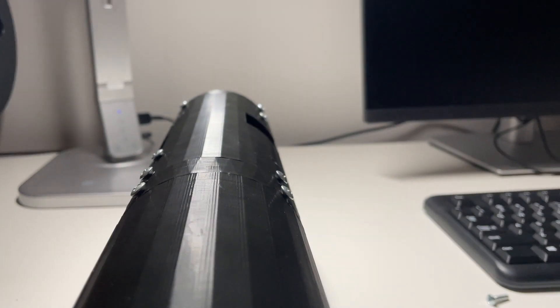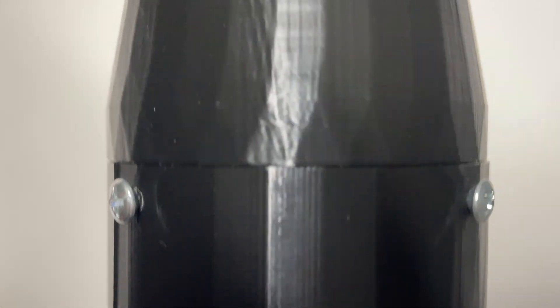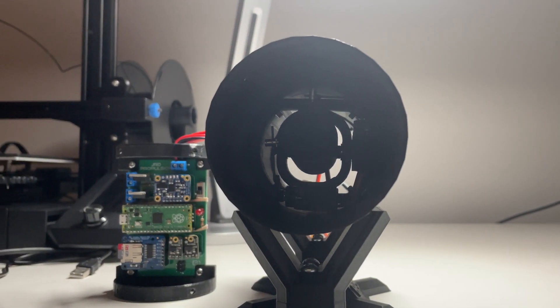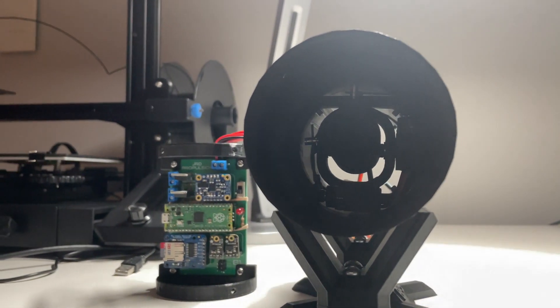Hey everyone and welcome back to another video. Today I'll be going over the two recent hold down tests for my thrust vector controlled rocket. The point of these tests was to verify that the control system could work before launching.